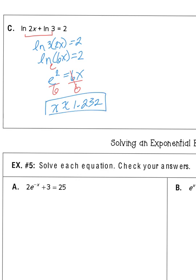If you're asked for the exact answer, e squared over 6 is the exact answer. If doing this on a non-calculator portion of the test, that would be exact, and the decimal 1.232 would be the approximate answer.